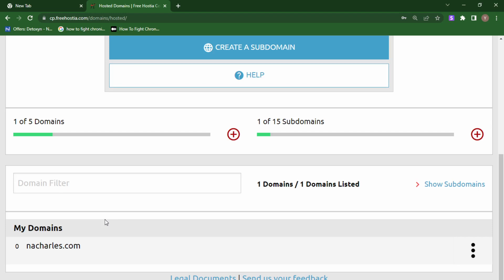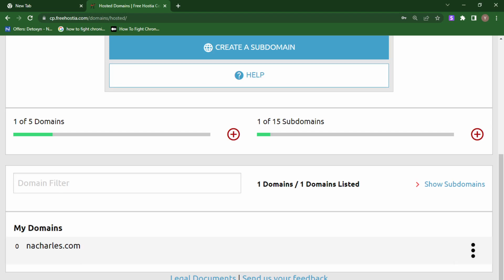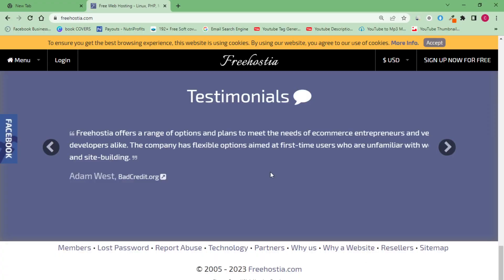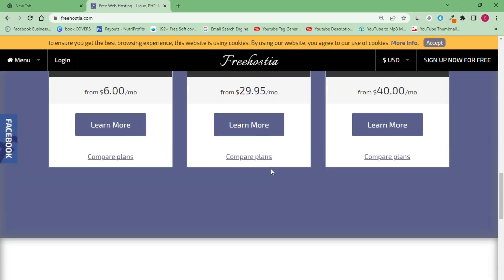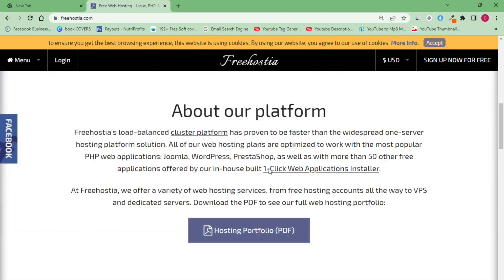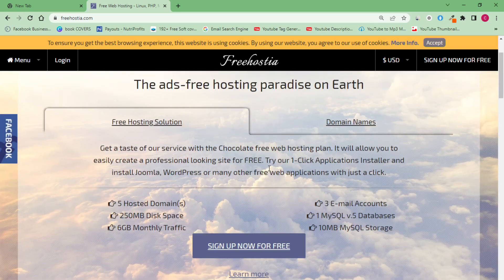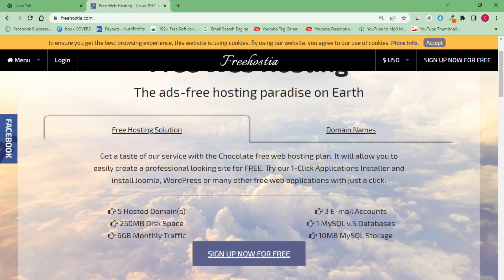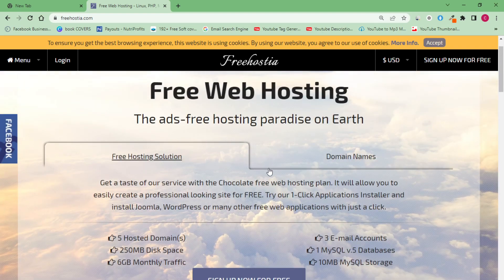Now let's get started and I'll teach you how you can get your own free domain name in 2023 absolutely for free. The first thing you want to do is head to your browser, and once you're on your browser, go to a site known as freehostia.com. We're going to make use of this site.